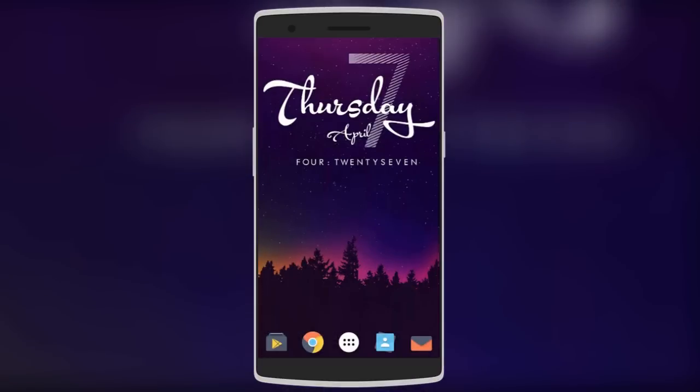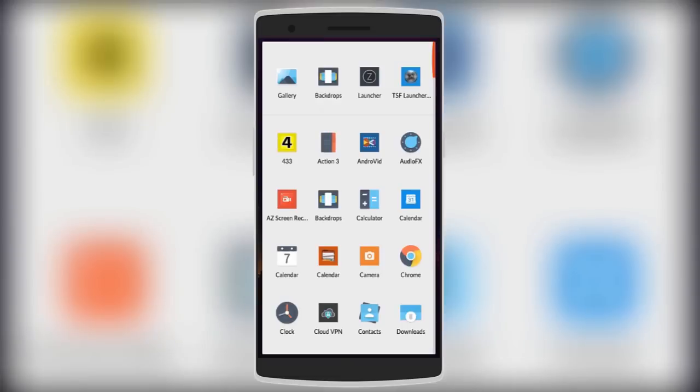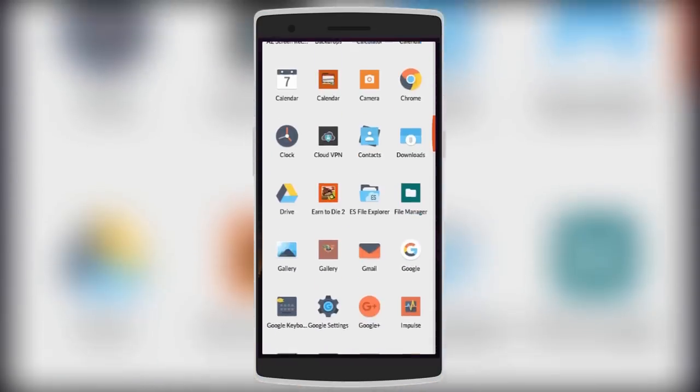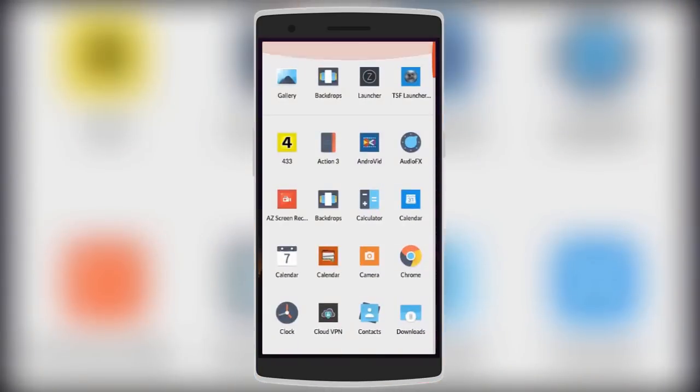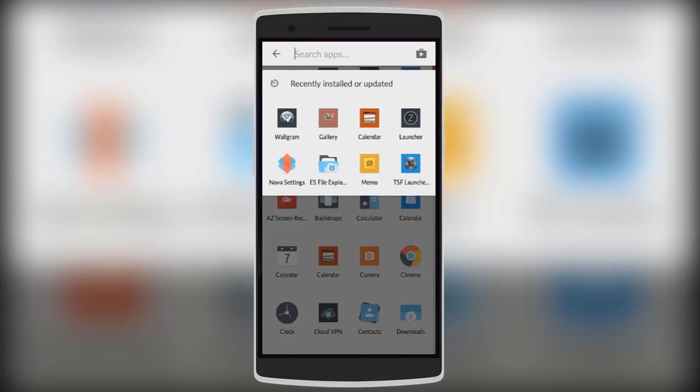The final launcher on the list is Nova Launcher, a very popular launcher because it has a stock Android feel with lots of customization options. The app drawer is very similar to Google Now Launcher with your recently used apps on the top row and the rest in alphabetical order. You can also swipe down to search for apps.